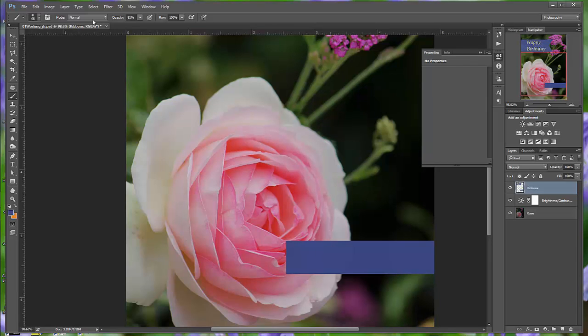Photoshop has many tools you can use to edit image files, but you will probably work with only a few of them at a time. The Tools panel arranges some of the tools in groups, with only one tool showing for each group. The others are hidden behind that tool.